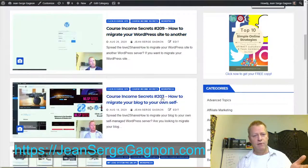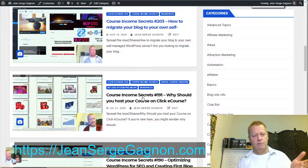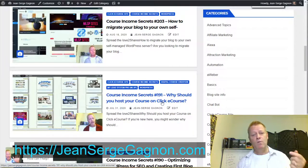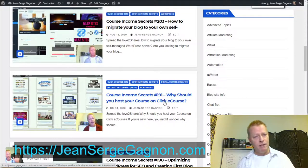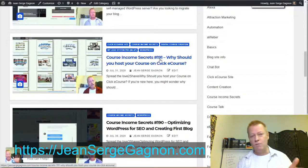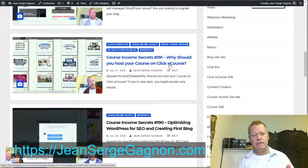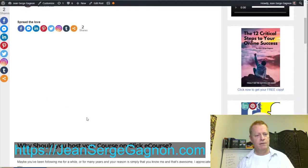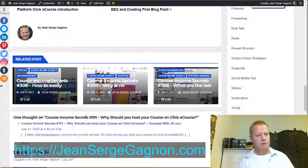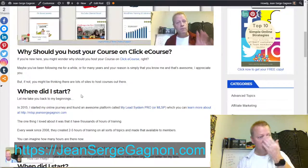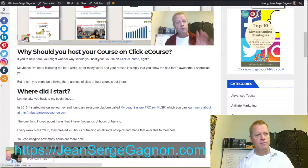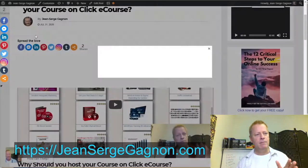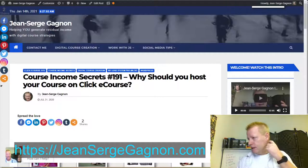You'll find posts on how to migrate your blog to your own hosting, why you should host on ClickEcourse, and so on. Course Income Secrets episode 191, 'Why Should You Host Your Course on ClickEcourse,' is probably the one you want to look at — it covers how to set it up and create your account. Anyway, let's go back to the main topic.